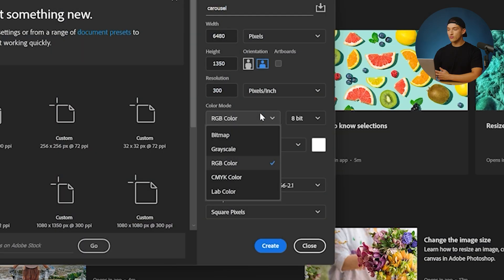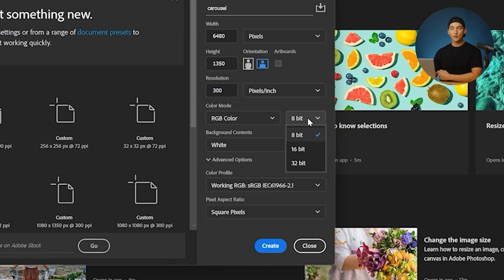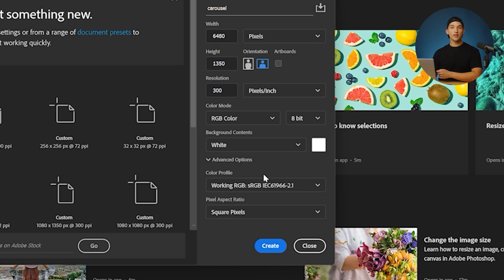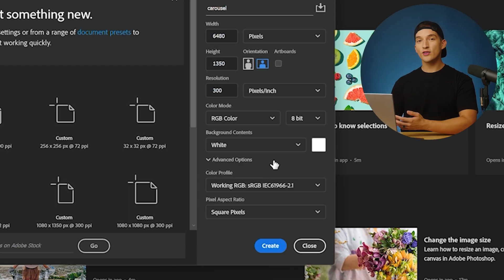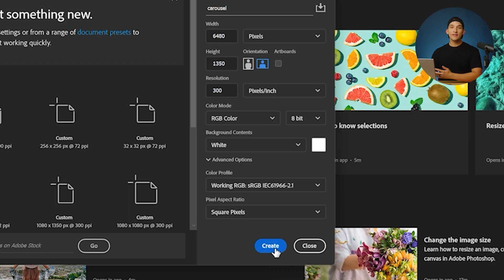As for the color mode, RGB is fine. We can stick with 8-bit for the background contents. I'm okay with going with white. Basically, all of the other settings are good to go. Once you have that dialed in, you can go ahead and hit create.